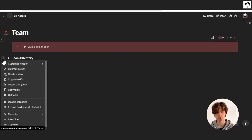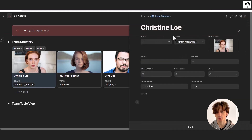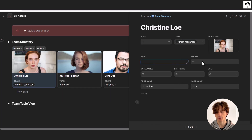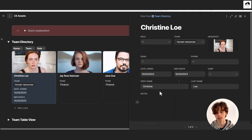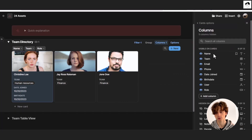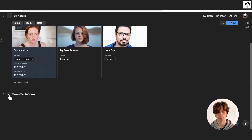The team directory is a way for you to keep track of team members. Each team member is a page where you can define their role, the team they are part of, their headshot which displays nicely on the directory, email address, phone number, date joined, and birth date. You can also add additional columns to keep track of even more data about your team members. You can always go to the columns option to add additional columns, and you can also visualize the team in a table format.